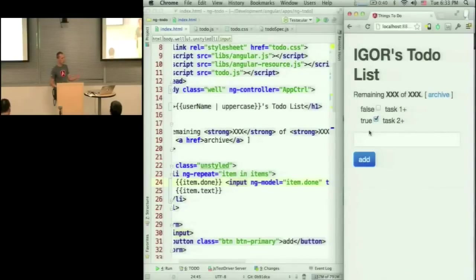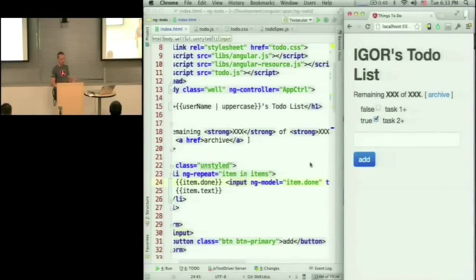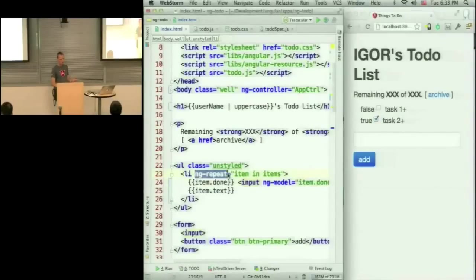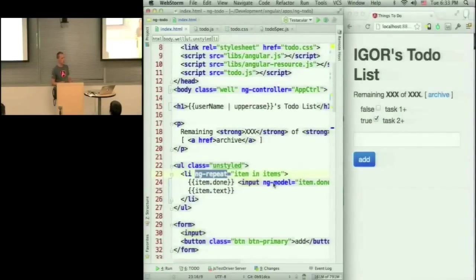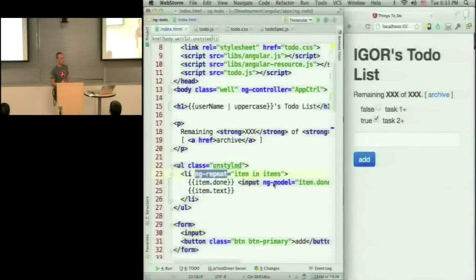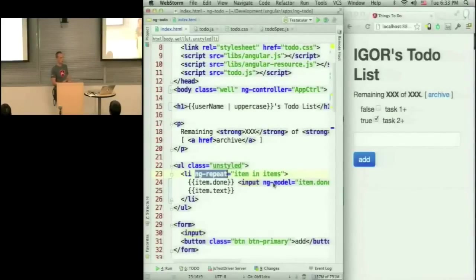Mishko's going to talk today about directives. And directives is API that allows you to extend the HTML compiler. So I mentioned that we have this ng-repeat, we have ng-model, we have many other things that we call directives. And this is something that was built on top of API that is available to you. So not only you can use our directives, you can build your own.